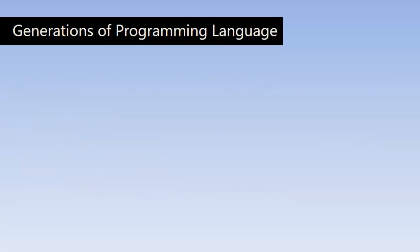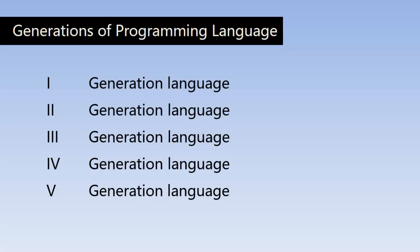Now let us discuss the generations of programming languages. Based on the increasing power of programming styles and ease of using the languages, experts have classified programming languages into these five generations.